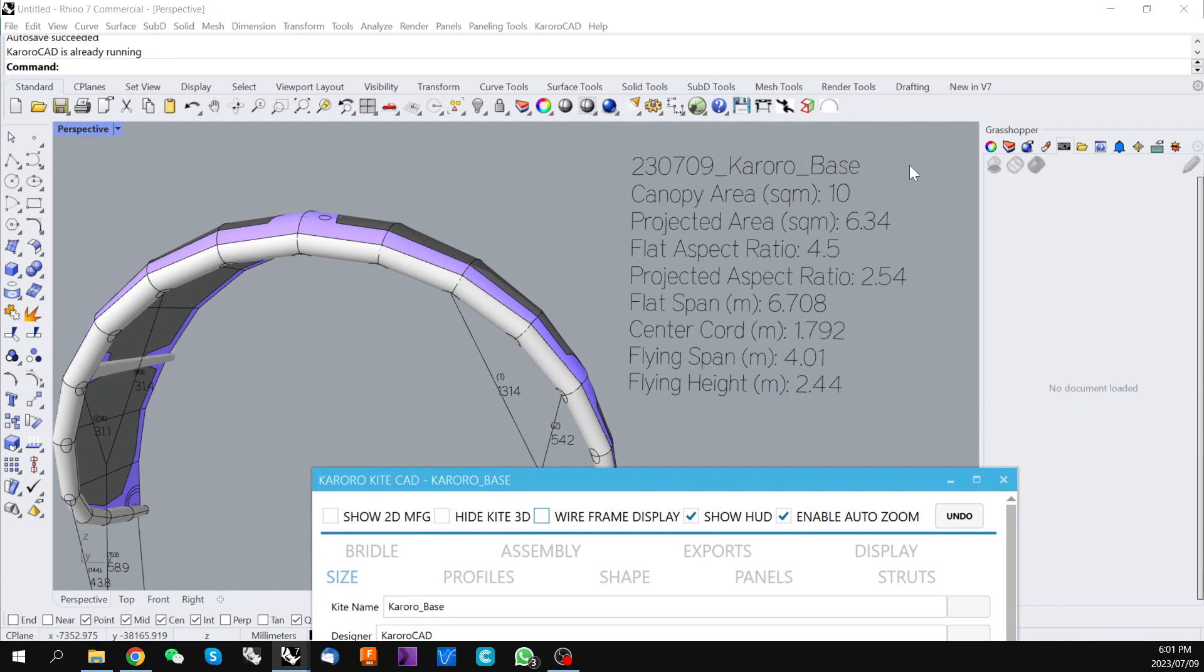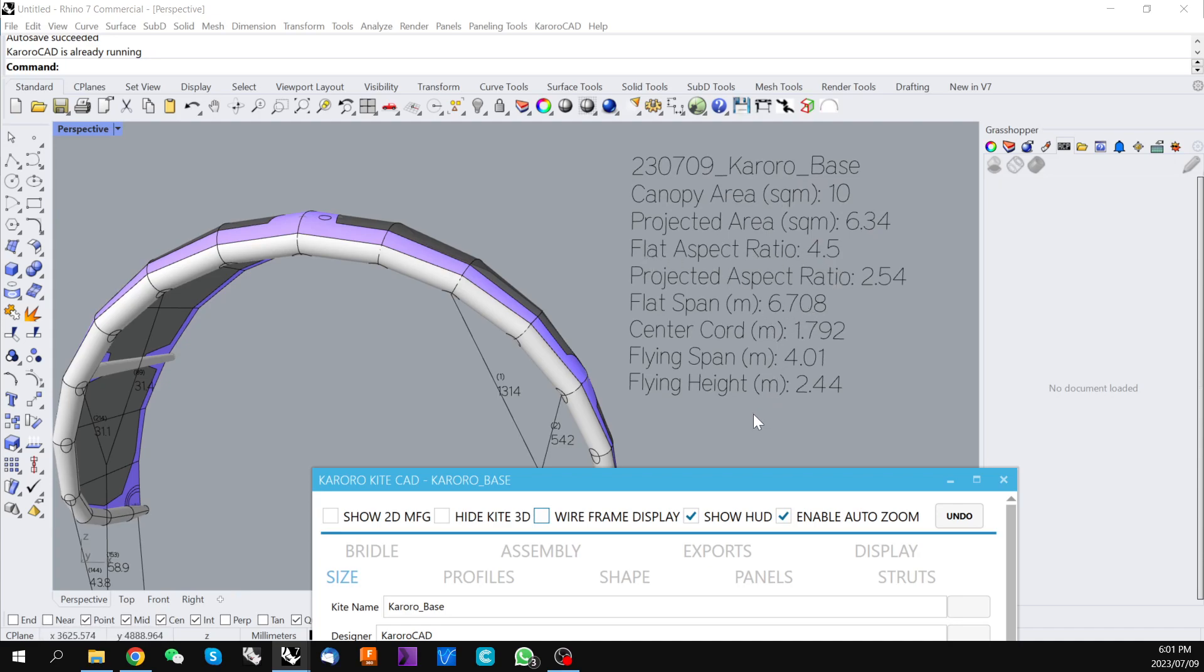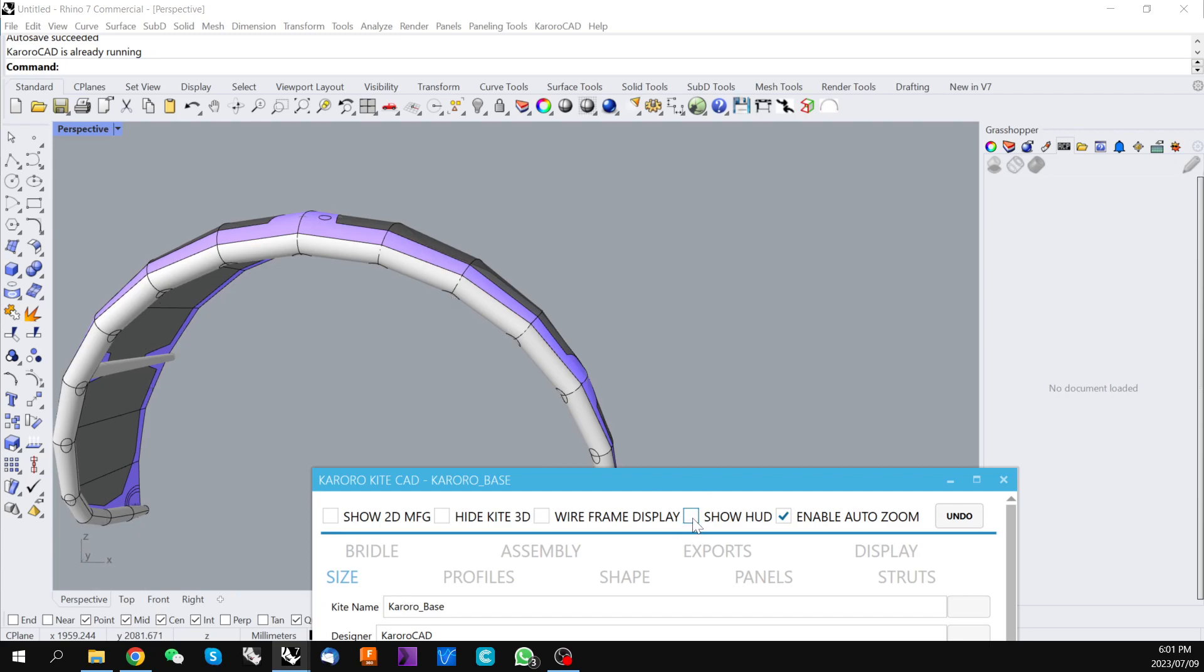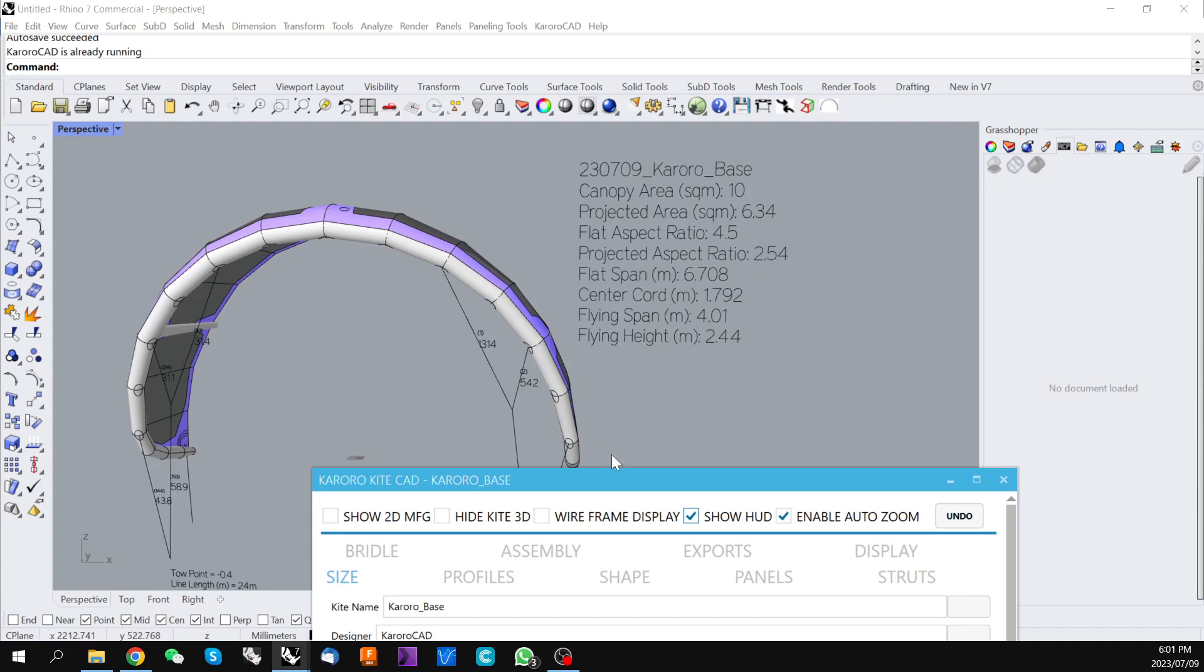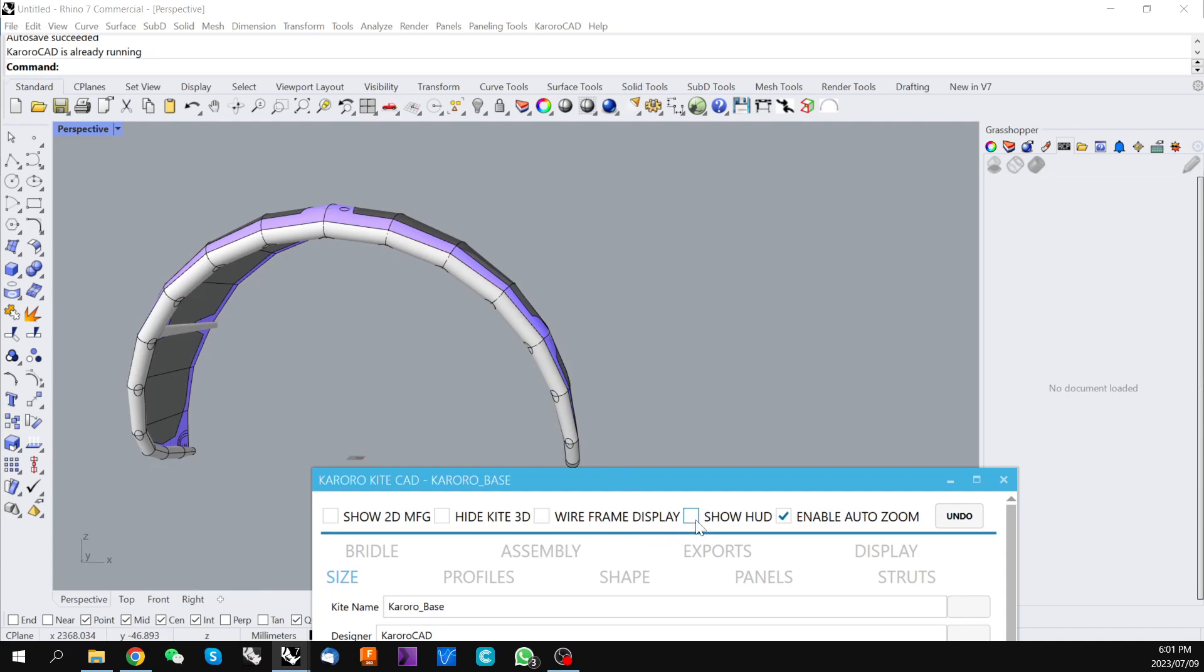This set of details that are floating beside the kite is called the heads up display. It covers things like the name of the kite, its flat square area, projected area, aspect ratio, all of the information you can see here. You can toggle this on and off along with all of the bridle information using this control.